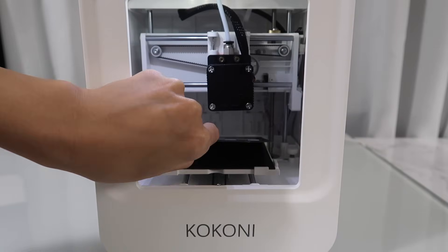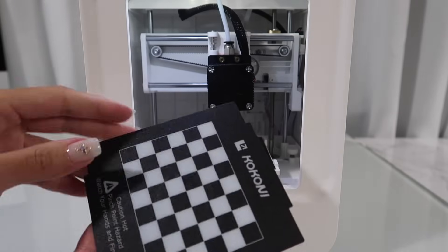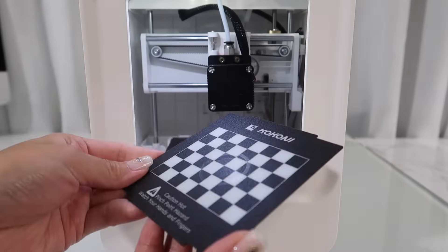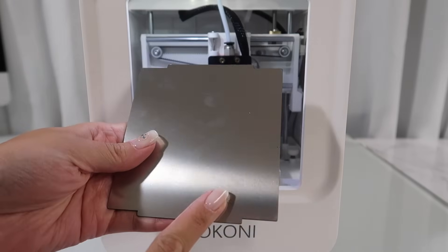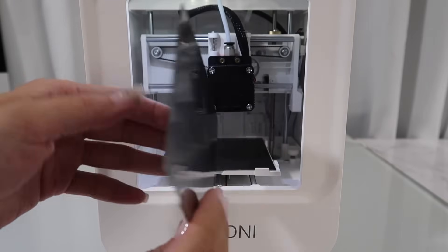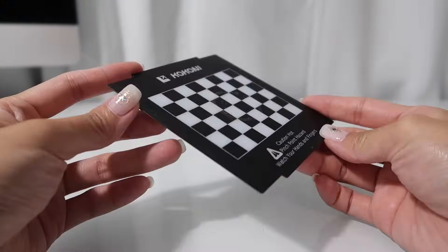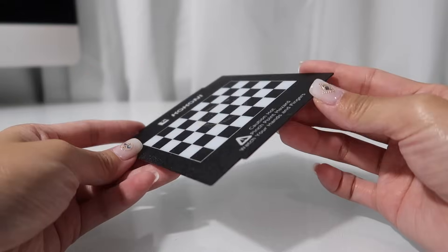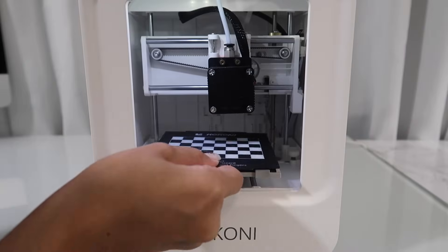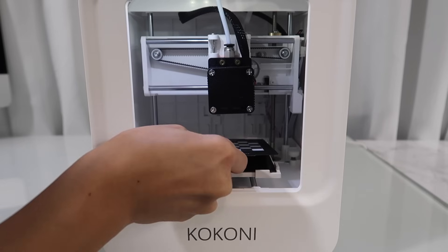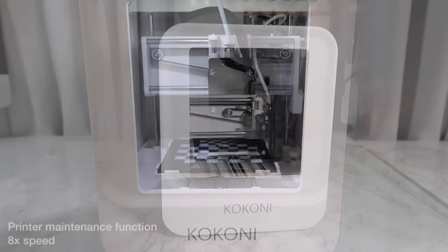The build plate is pretty small at only 3 inches wide and 2.5 inches tall. It's not heated but has this great texture that helps it hold the model when printing. It's also magnetic so removing it and putting it back on is a breeze.